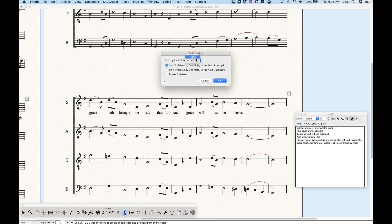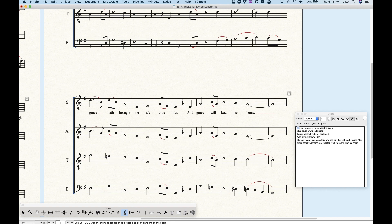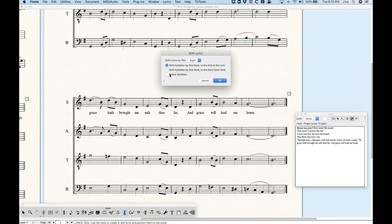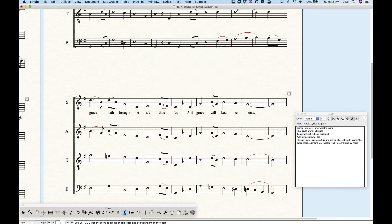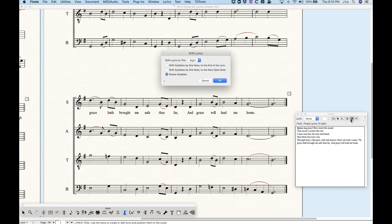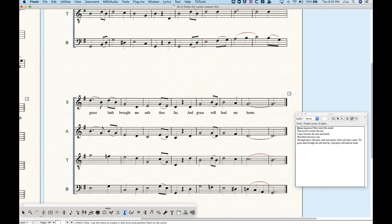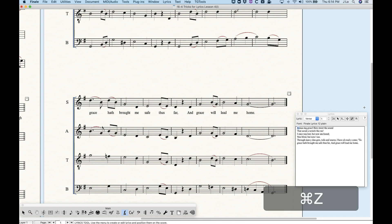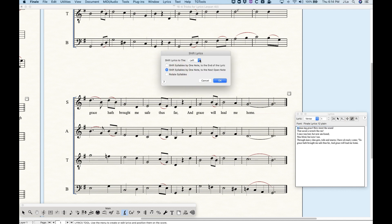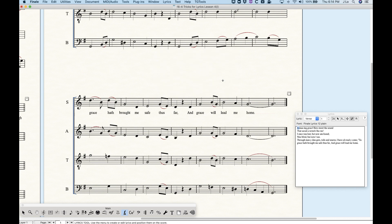There is also a third option: rotate syllables. I don't fully understand the purpose of this. It's supposed to rotate lyrics to the right, but clicking on a note seems to move one word over and duplicate a lyric, which I'm not sure is useful. Shifting left with rotate is also odd — it moves one word left and deletes another. I'm not 100% certain of the usefulness of the rotate syllable option, but if someone has a better explanation I'd like to hear it.